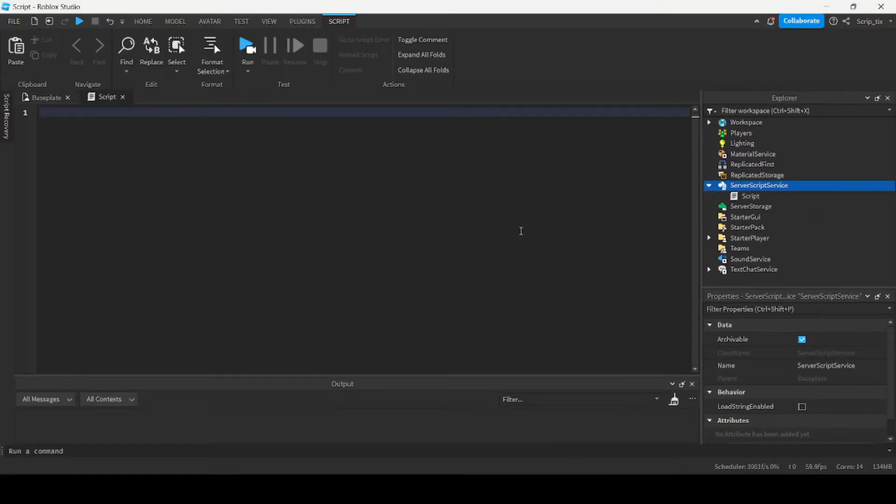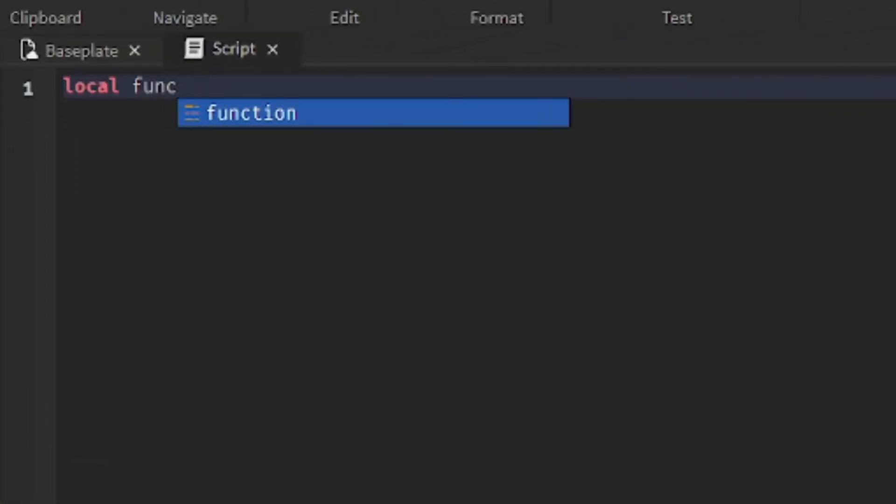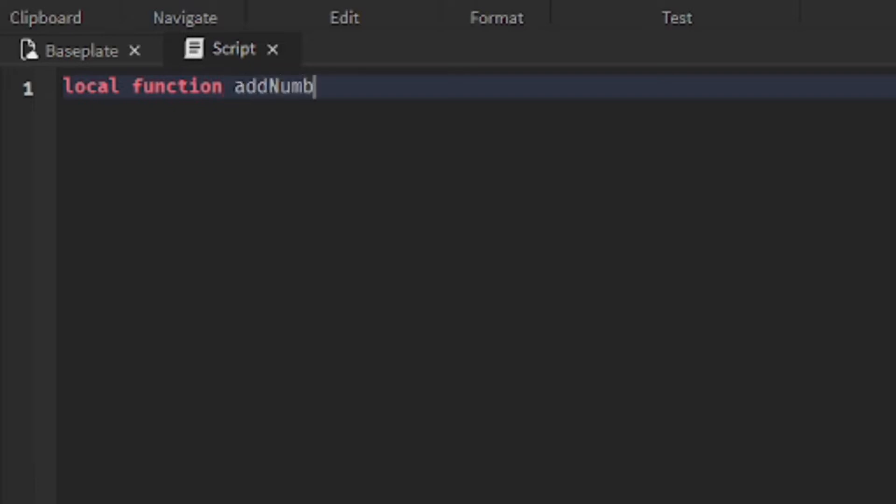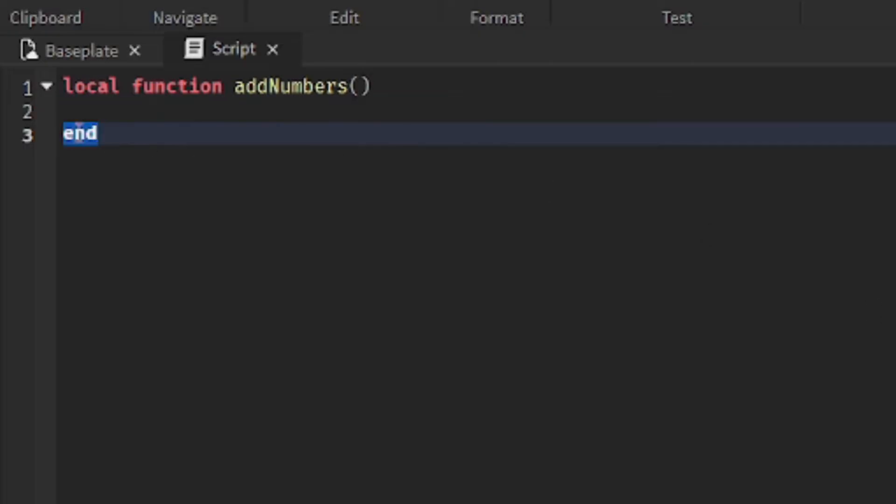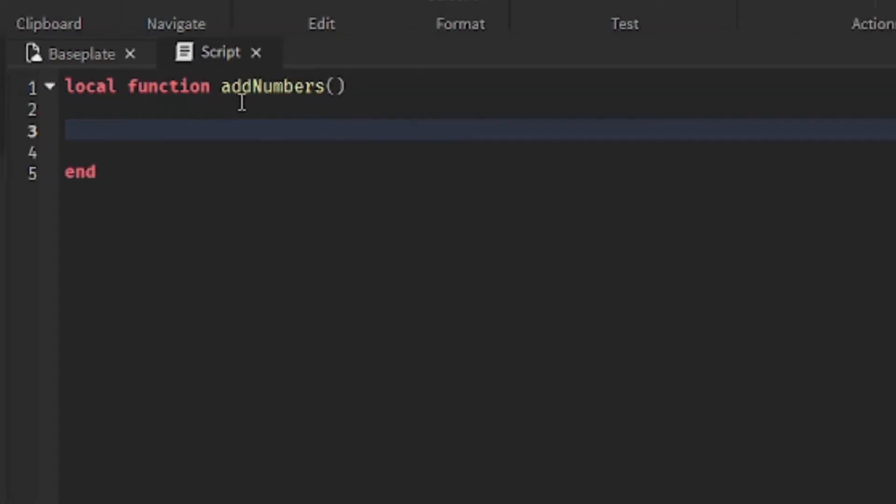So, how do we make one? You start by writing local function and then you need to give a name to your function. So, let's call it addNumbers and then you need brackets. Then you press enter and you'll see that the word end has been added here. So, local function and then the function name, the brackets and then the end.